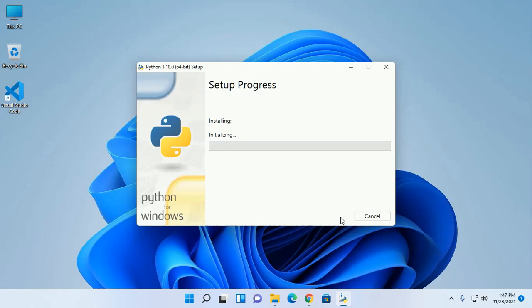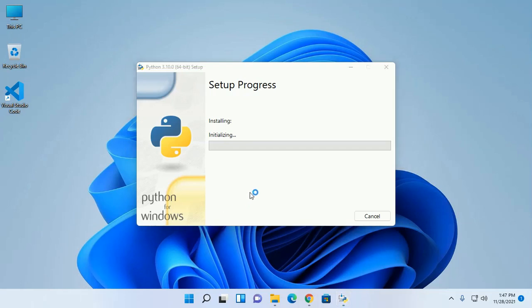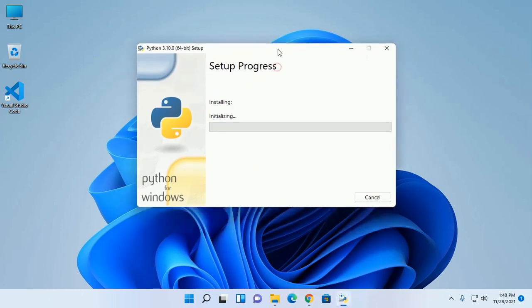Allow this app to make changes to your device, so click on yes. Setup is initializing. This will take a while.